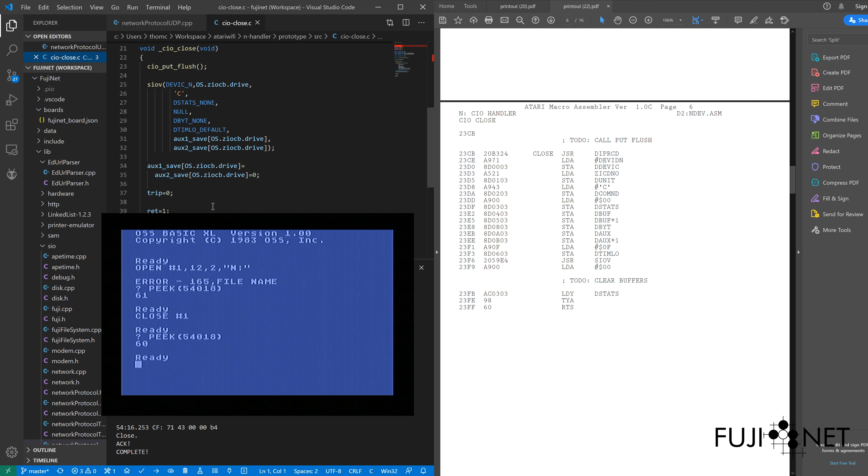So more to come. Just wanted to give you guys a little bit of a glimpse into the process that I'm doing here. So until next time guys, have fun.